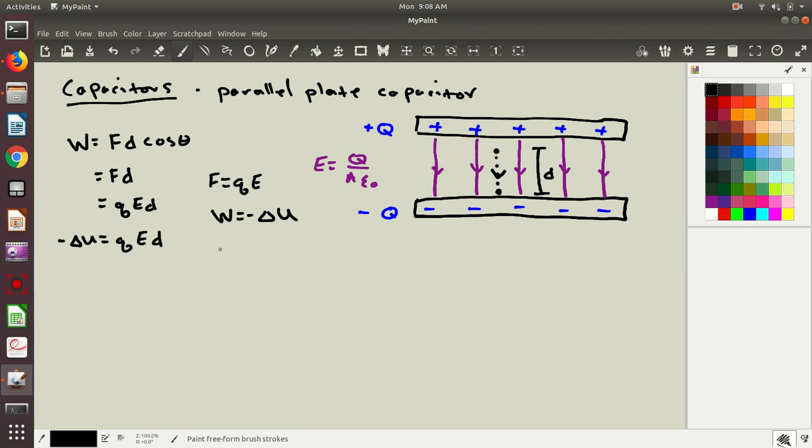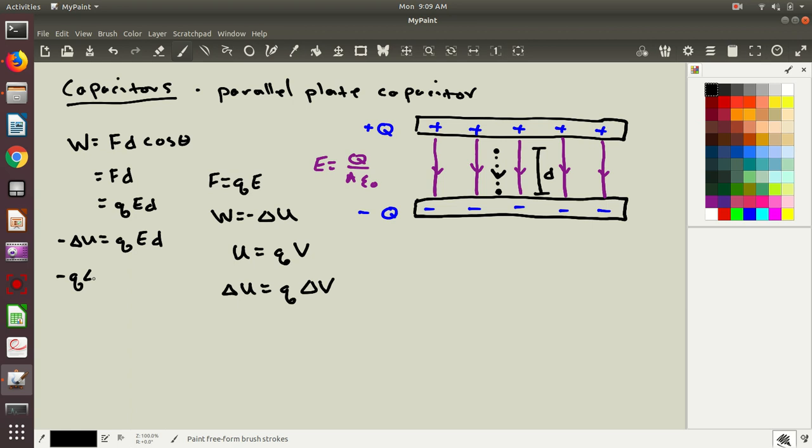But we also had another relationship between the energy and some other quantities. We defined the potential as having this relationship between energy and the electric potential. If I know the electric potential at some point and I place a charge there, then I can calculate how much potential energy that charge has. And from this, you can actually figure out that a change in potential energy is equal to q times a change in potential. So I'm going to make this replacement in my expression: negative q delta v equals q, e, d.